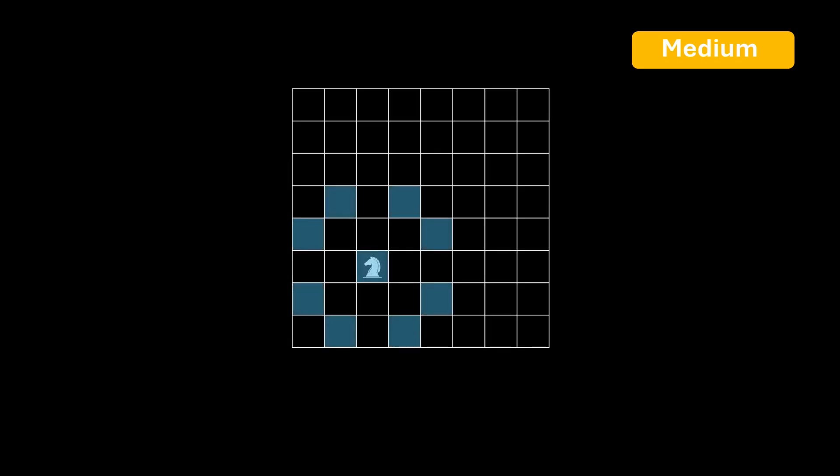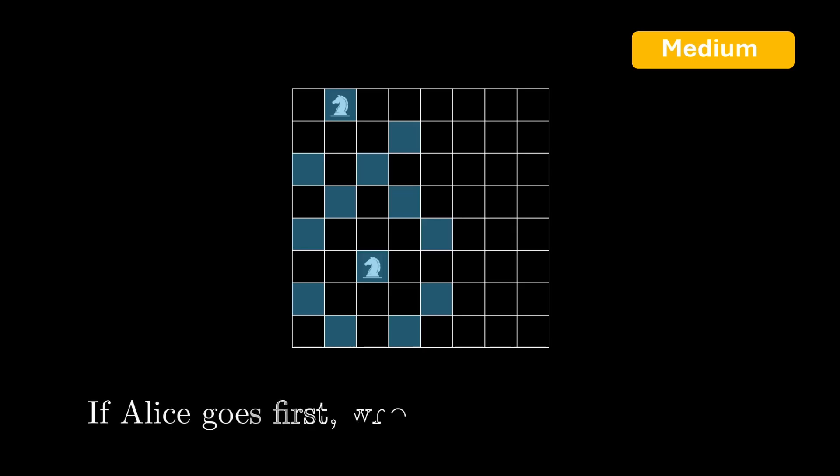So Bob cannot place a knight on any of the blue squares. Suppose Bob places a knight on this square, then Alice must place a knight on a square where no knight has been placed, and that isn't attacked by any previously placed knight, and the game continues in this manner. The player who cannot place a knight loses. So if Alice goes first, who has a winning strategy under optimal play?